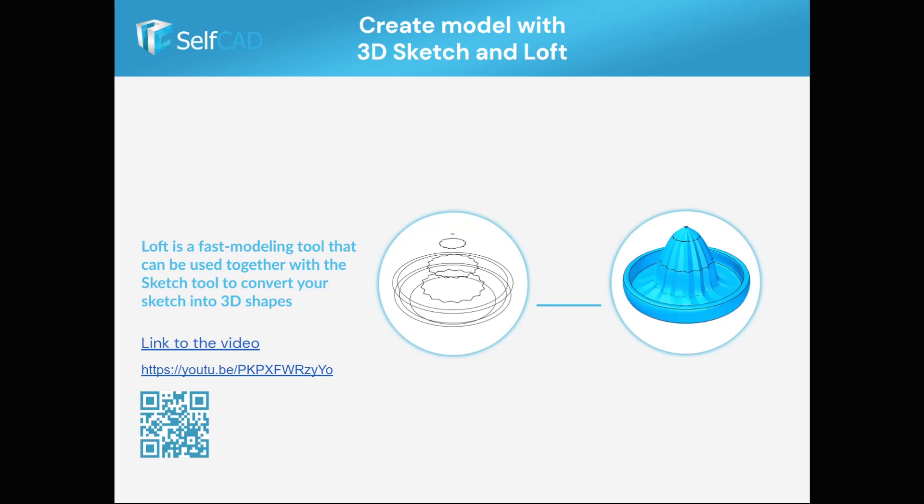The Loft tool is great when you need full control of the circular details, but Loft requires creating many profiles. In this example, you can see how this beautiful juicer was created using Loft.